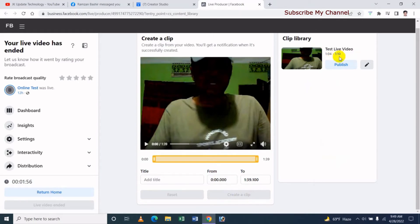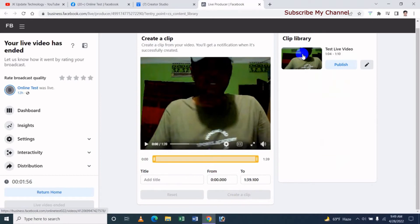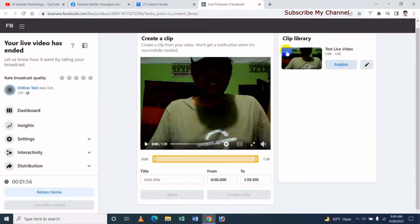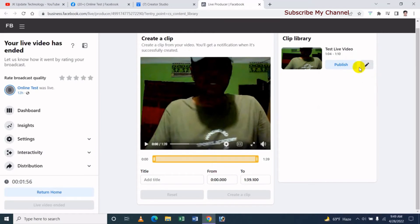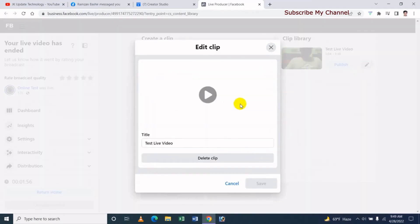So we have to use the 3rd time of time. We have to use just 1 to 5 seconds to 1 to 10 seconds. In this time, we have to use clips in our live video. So we have to publish this clip. We will publish this clip, then click there.